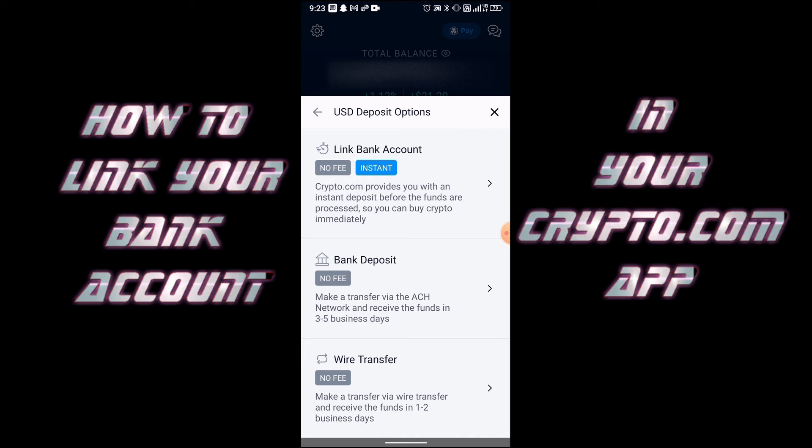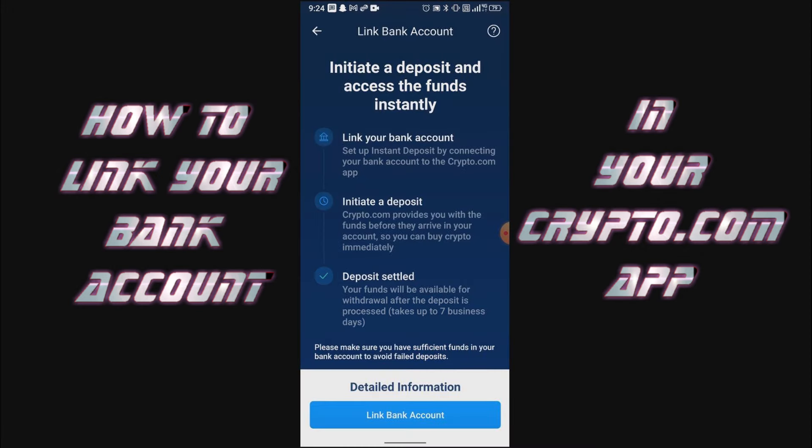You can do a bank deposit or wire transfer as well. I'll select Link Bank Account. On this page it tells you that when you link your bank account and initiate a deposit, Crypto.com provides you the funds already so you can start buying crypto immediately, even before the deposit is settled.